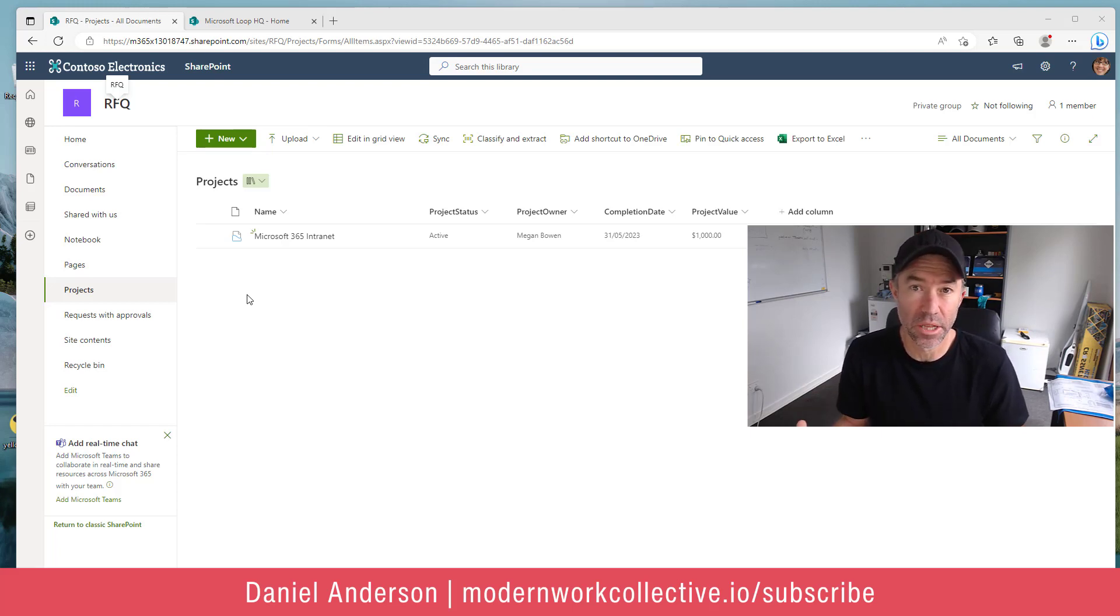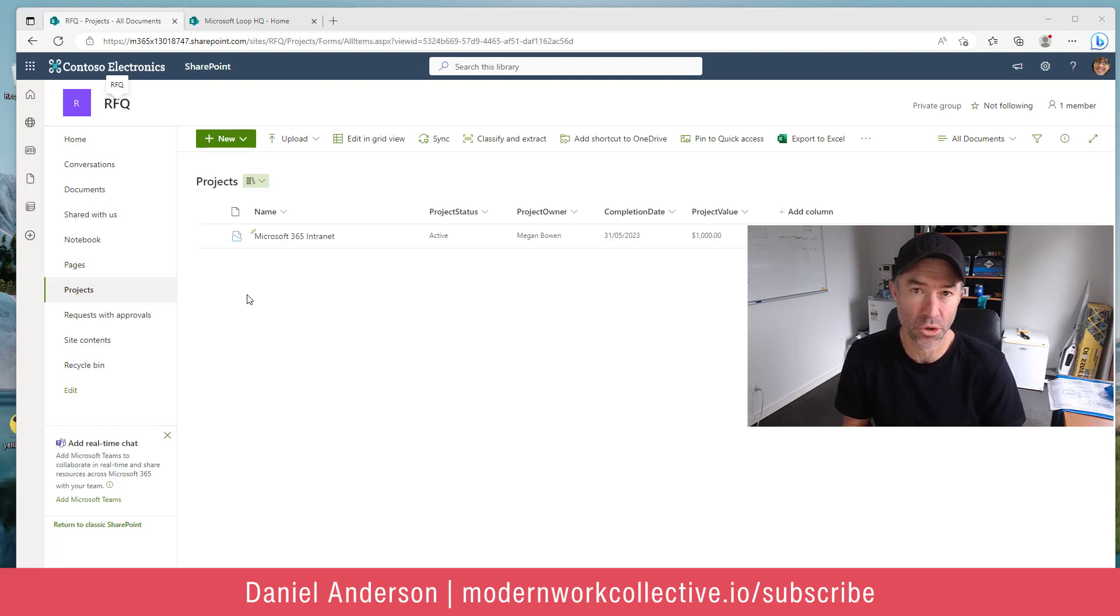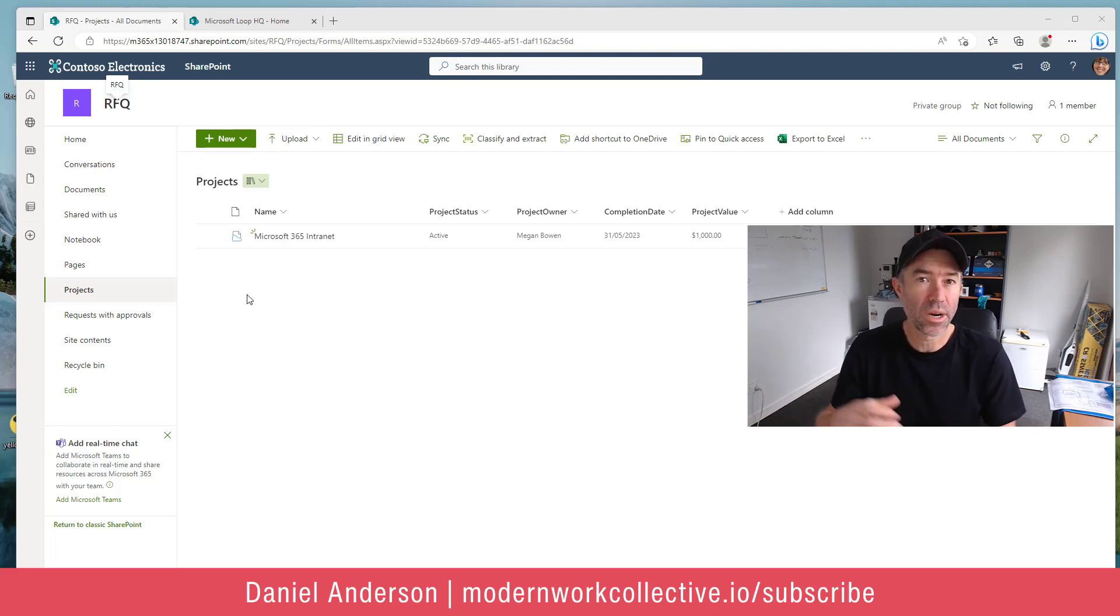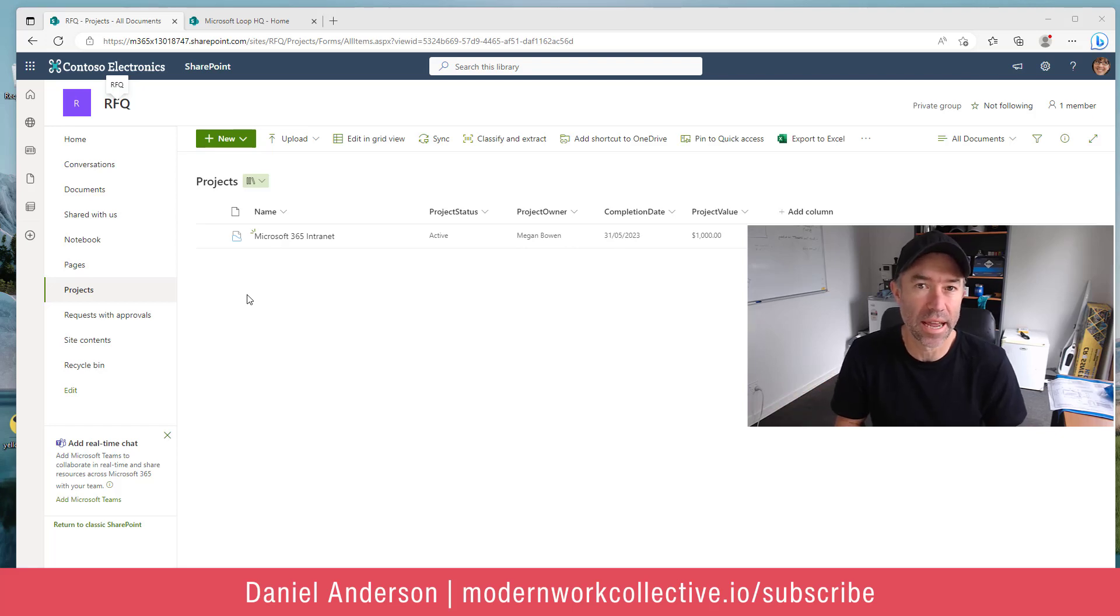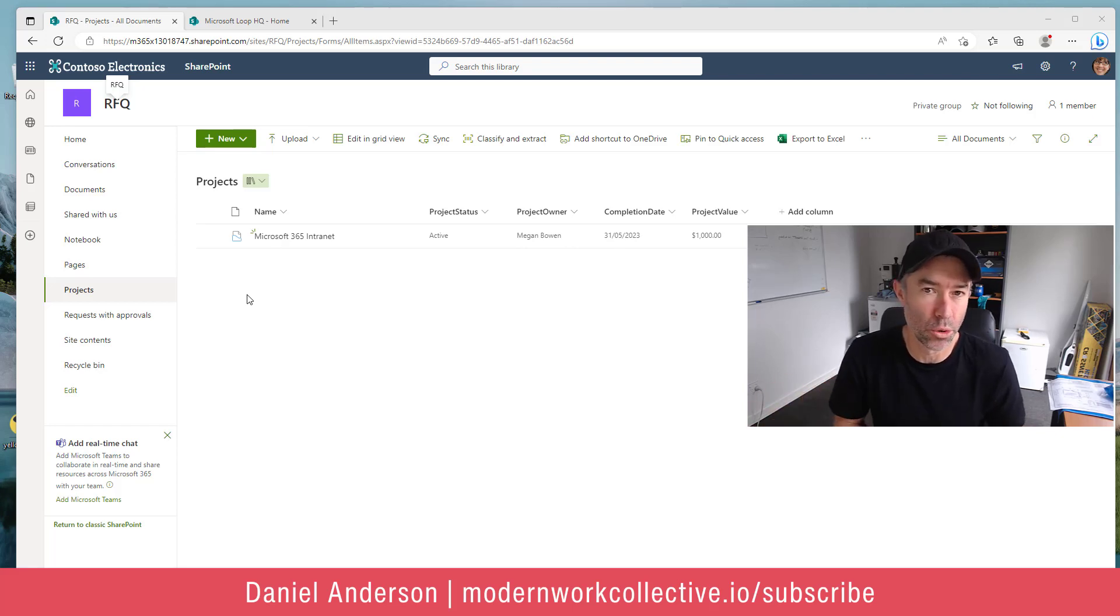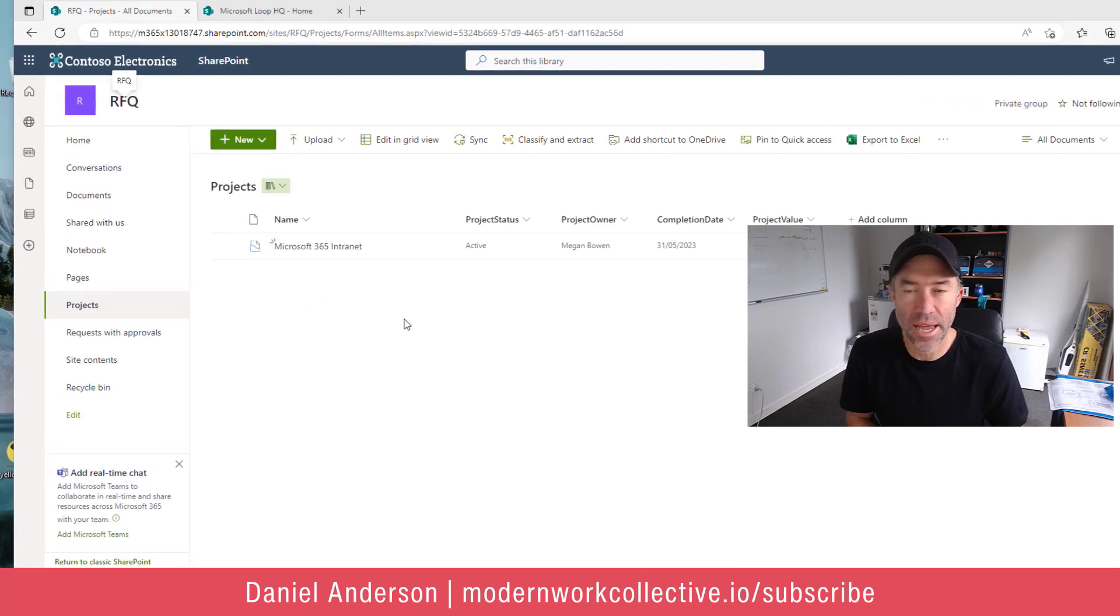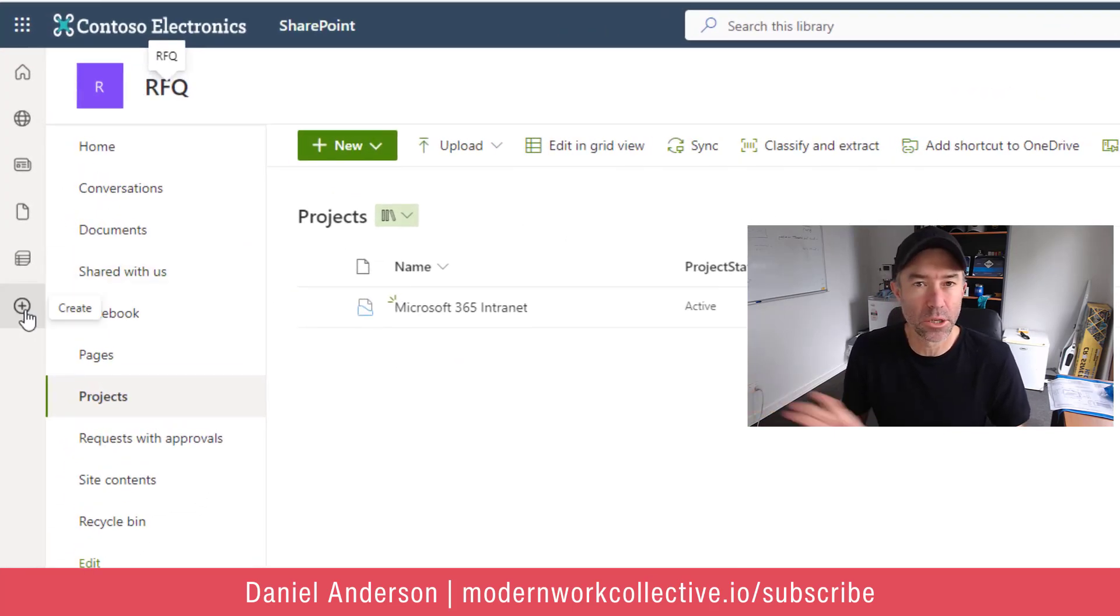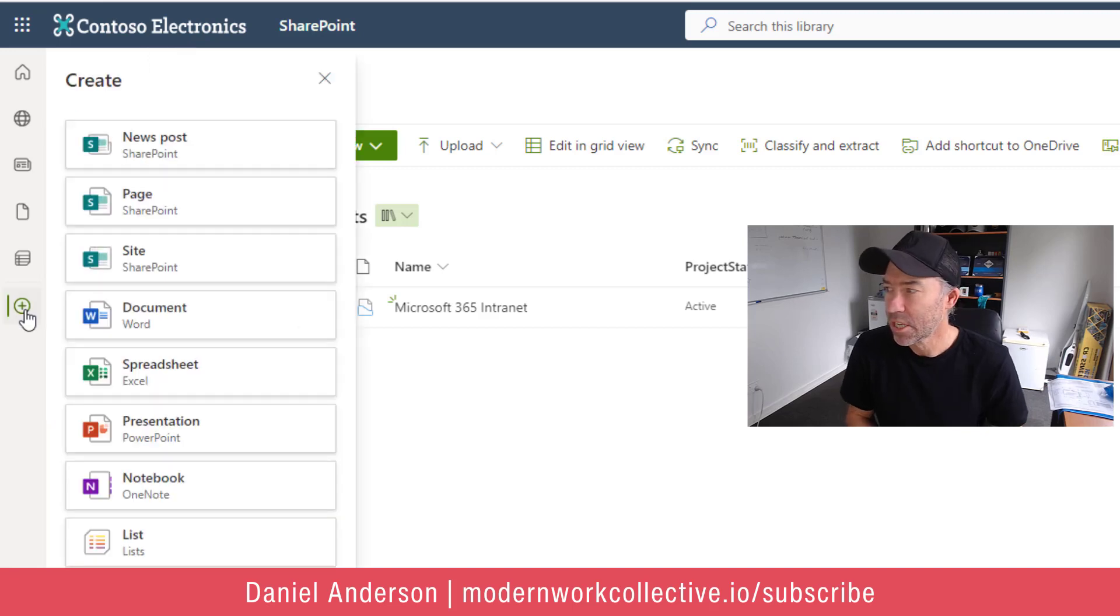Now I've got the ability to do that. I've got permission on the intranet site and the news authoring site to be able to do that. I don't want to have to navigate to that site and then click the new button and then click new news article. So what we can do now is look at the app bar on the left hand side where we've got this little plus button, the create button.